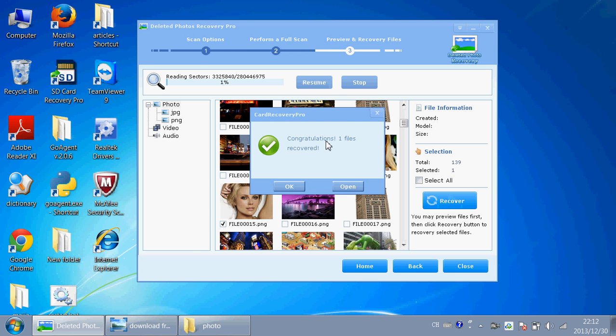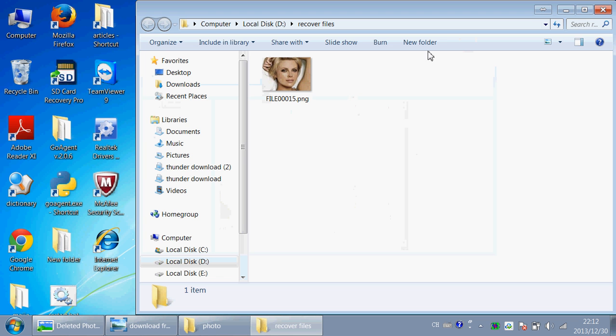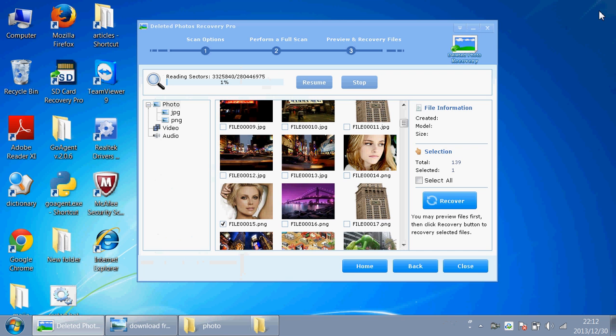Congratulations! One file recovered. And click Open. You can see the picture has been recovered here. This software is very easy to use.